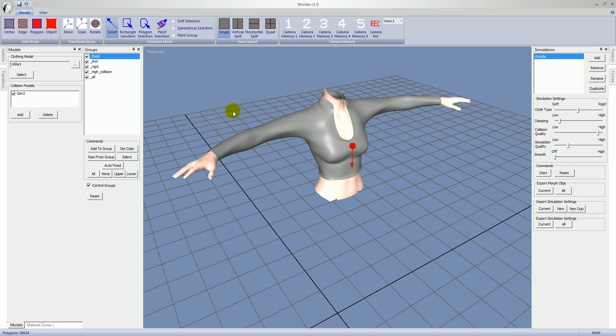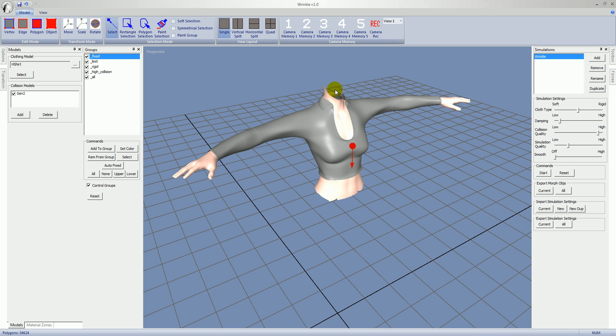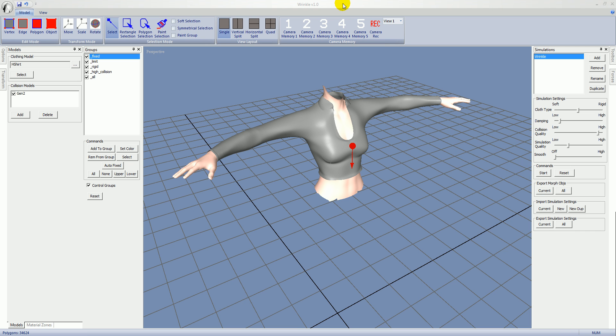The fixed group - if you have polygons in the fixed group, they're not changed during the simulation. So they're fixed in place. And you use this group to anchor the model and to lock down areas that you don't want to change. So even though the model is going to collide with the Genesis 2 model, we do want to hold it into position. So we will lock down some parts of it, typically a high part like the collar, maybe the end of the sleeves.